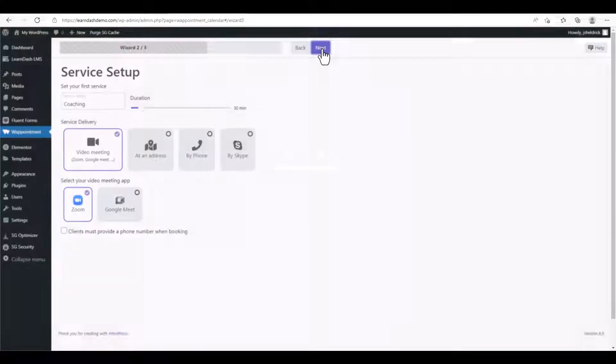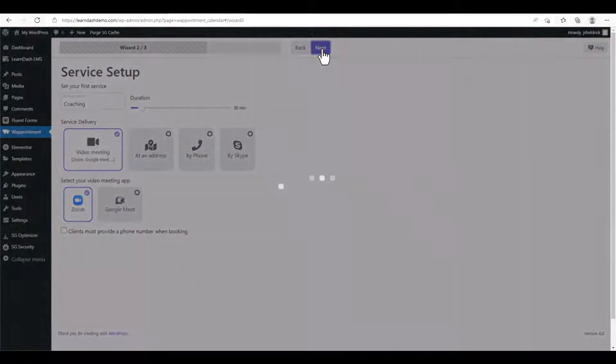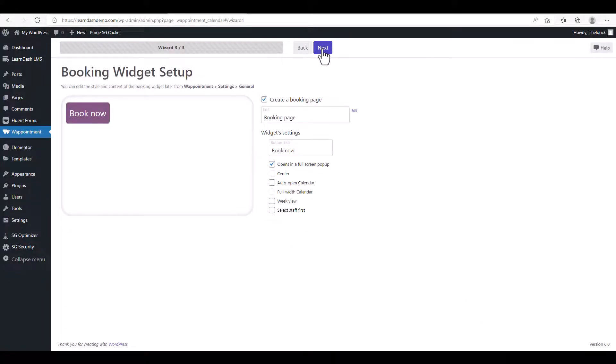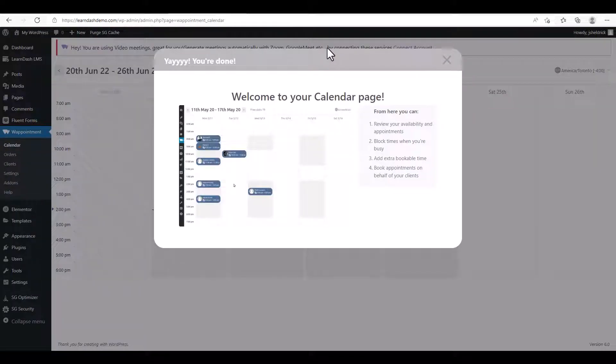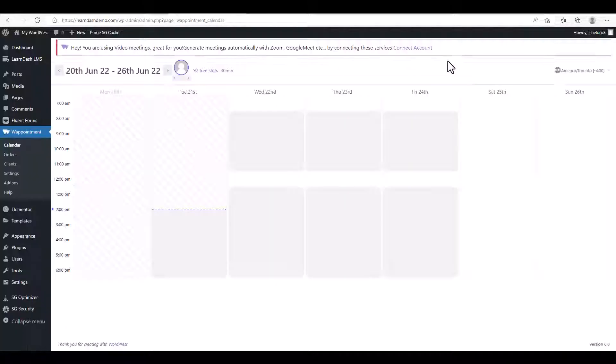I'm going to click on Next, and this is just the widget setup. So you can change the button name, or if you want it to open in a full-screen pop-up, you can select those options. We're going to just leave it as is and click Next. All right, so now that we're at our Calendar page and we're ready to start connecting our accounts.